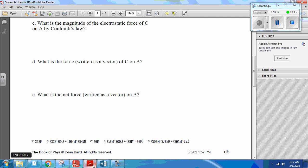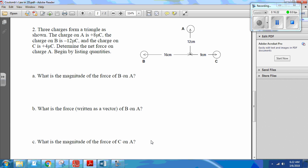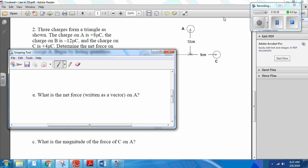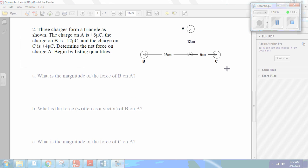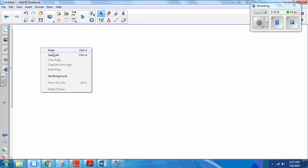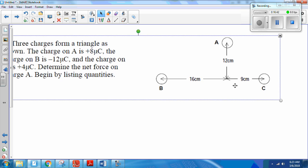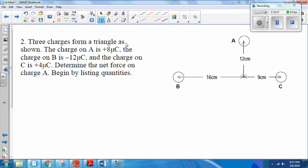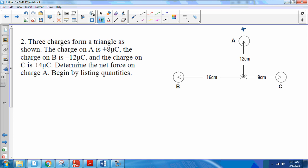Now we look at the back side of the worksheet — solved the same way but with slightly more complicated geometry. We have three charges forming a triangle. Charge A is positive at 8×10⁻⁶ C, charge B is negative at 12×10⁻⁶ C, and charge C is positive at 4×10⁻⁶ C. We need to figure out the distances between the charges, which is a straightforward application of the Pythagorean theorem.